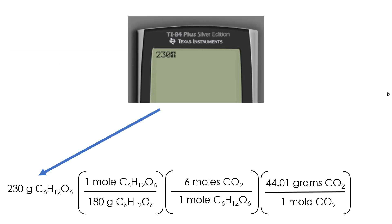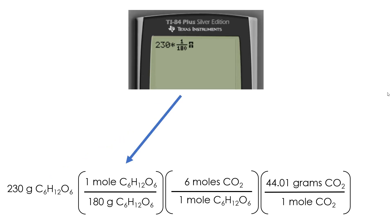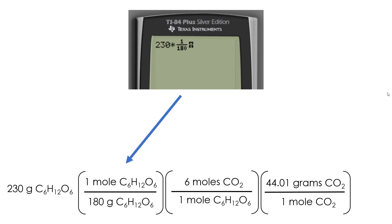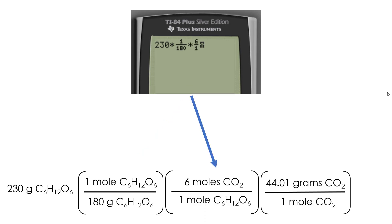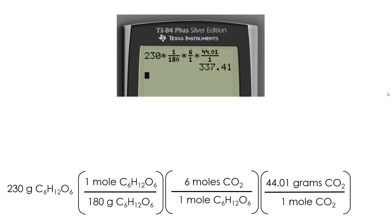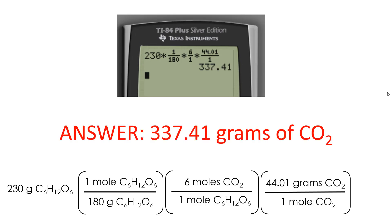Now we calculate. We start with 230. The calculator doesn't know how to deal with units, so we just take them out. Then I multiply by 1 over 180 — you could use a fraction function or parentheses — times 6 over 1, times 44.01 over 1, then you hit enter and you get your answer. In this case it's 337.41. So in order to make 230 grams of glucose, I need 337.41 grams of carbon dioxide.